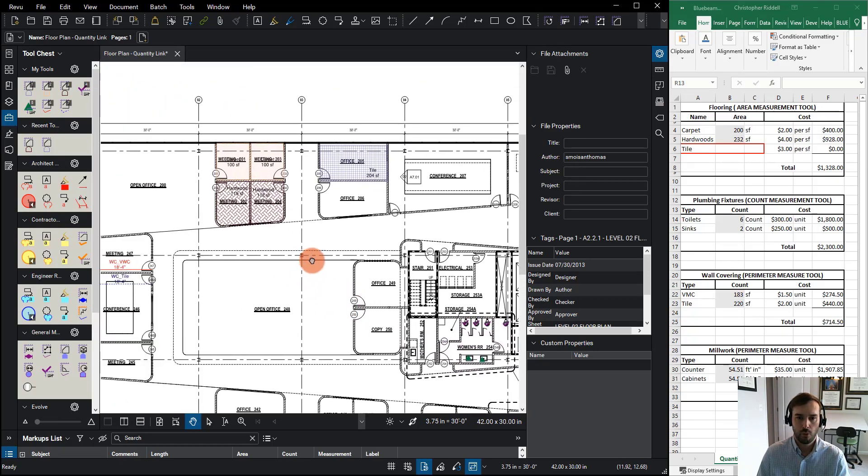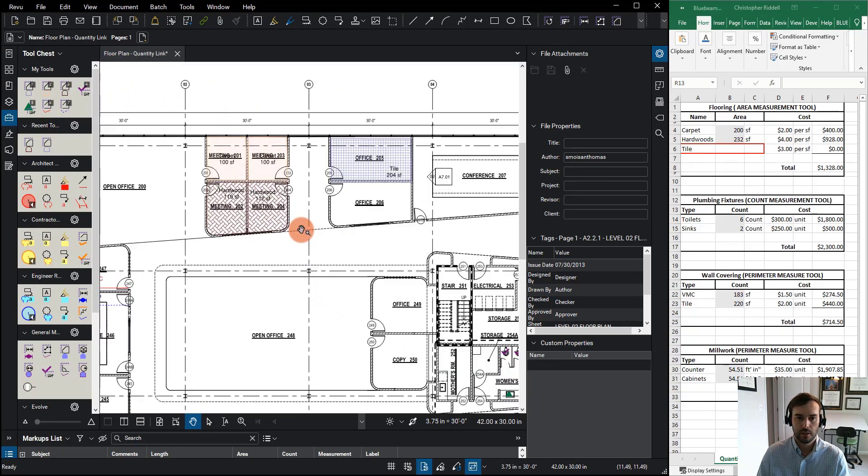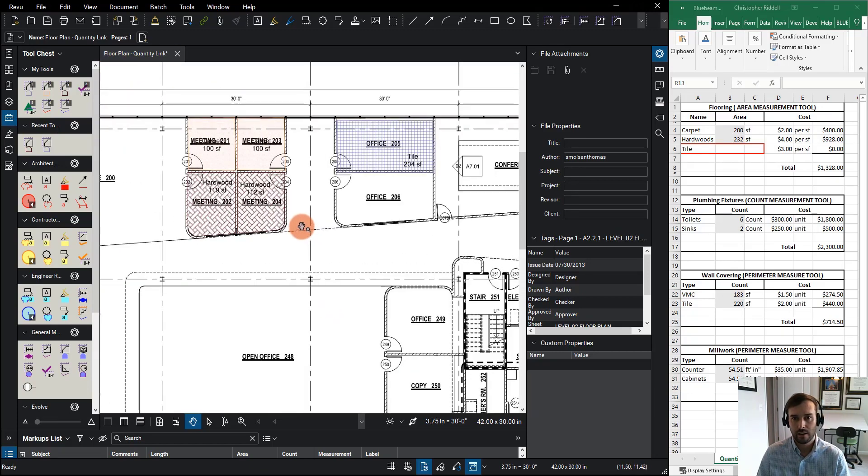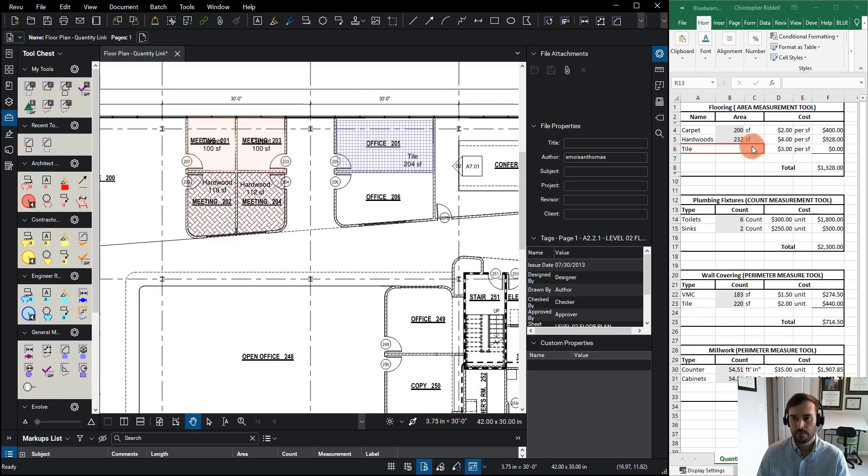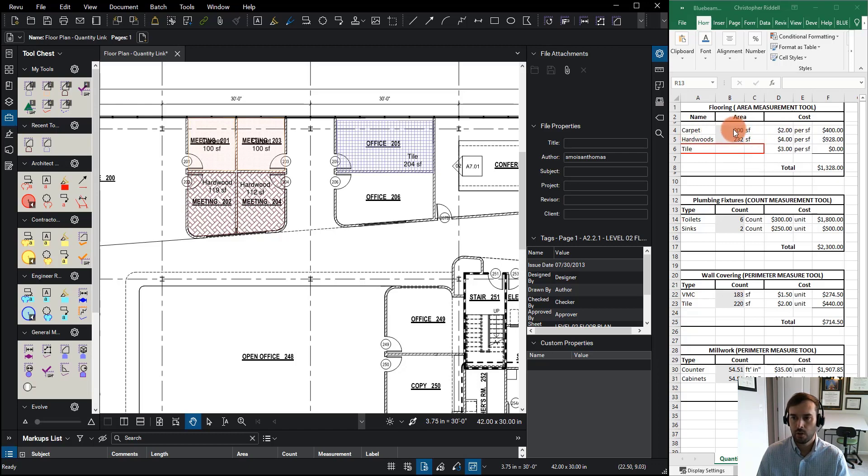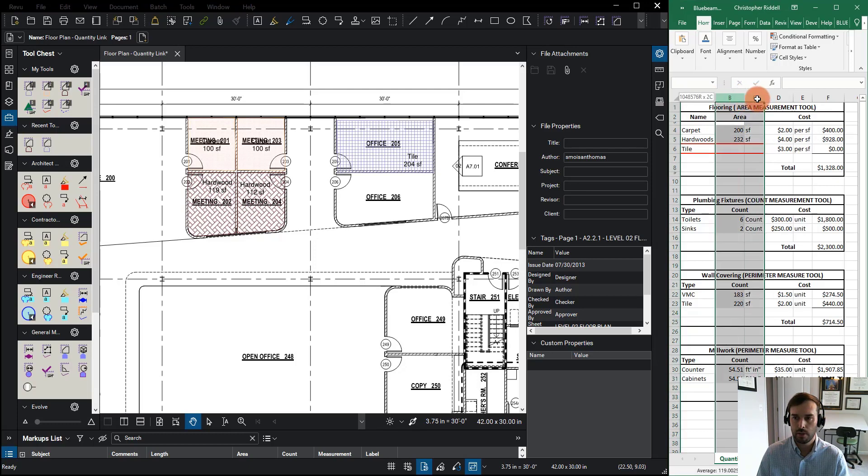Now before we actually add a new link, let's look and see how this actually interacts. If you notice over here right now, my carpet is set to 200 square feet. The only two cells coming from Bluebeam are going to be these two right here.